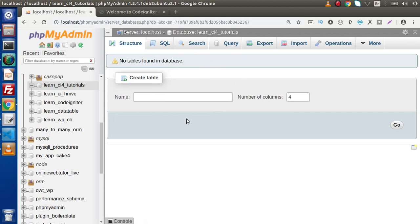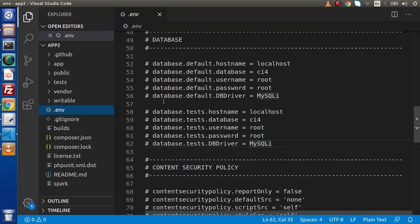Right now, there is no table. About tables we will discuss in upcoming videos. Copy the db name, back to editor.